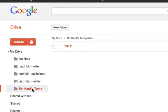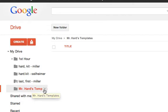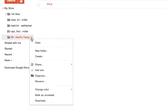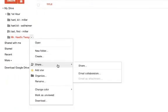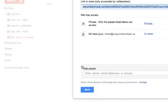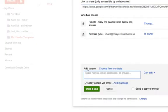I've made a folder called Mr. Hard's Templates, and I'm going to come down here to the Shared Settings and click on Share, then enter the names of the students that I want to share it with.